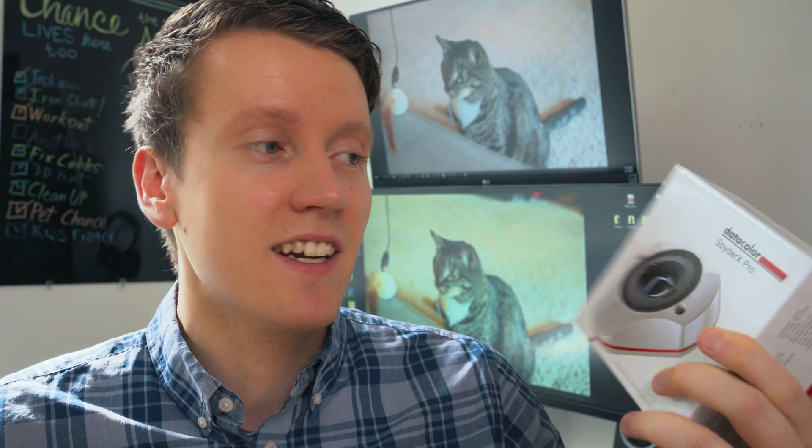We've got the Spyder X Pro by Datacolor. This is their newest version. Their older one was the Spyder 5. This one has a couple improvements, the biggest one being the speed of it.